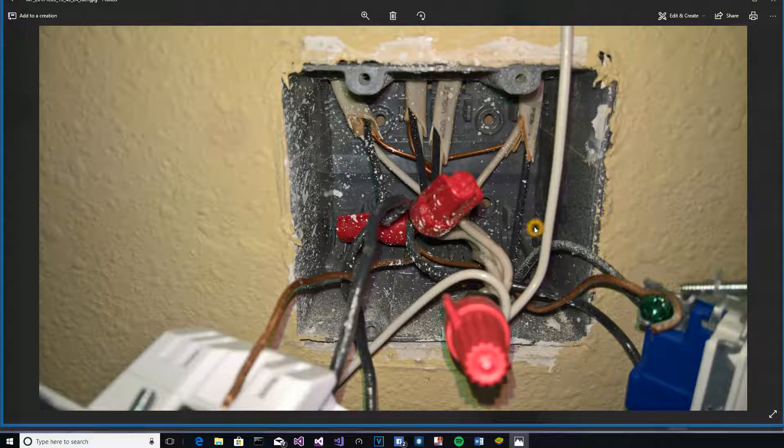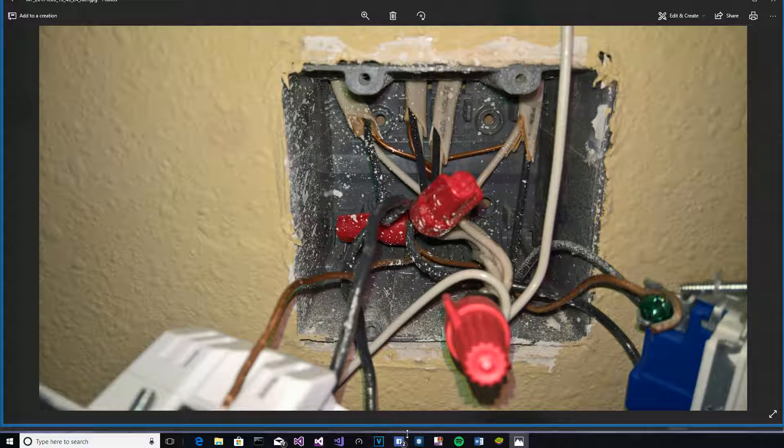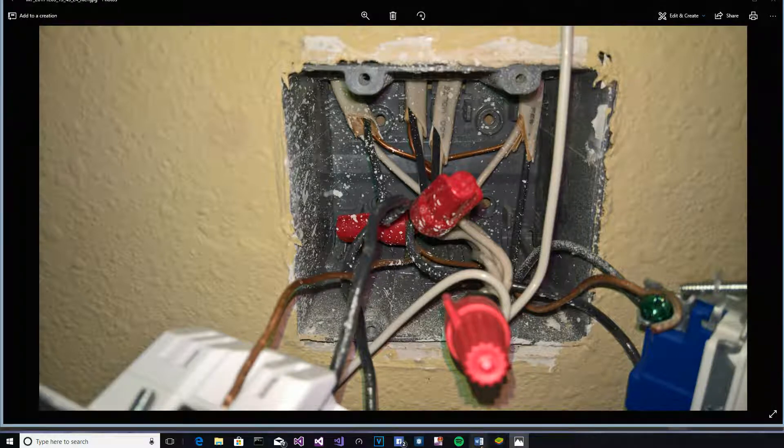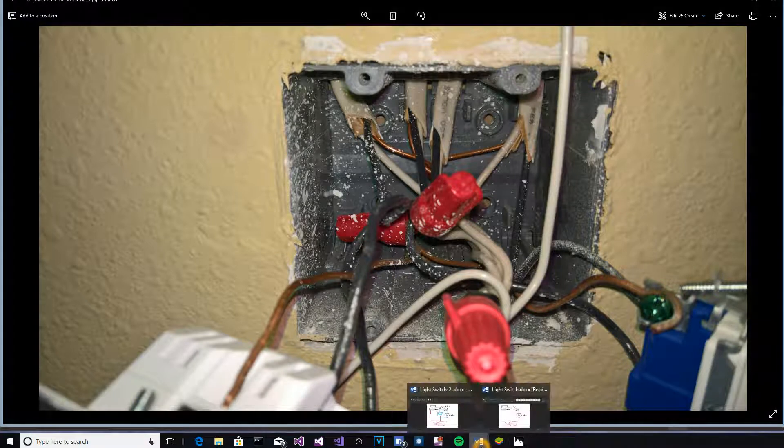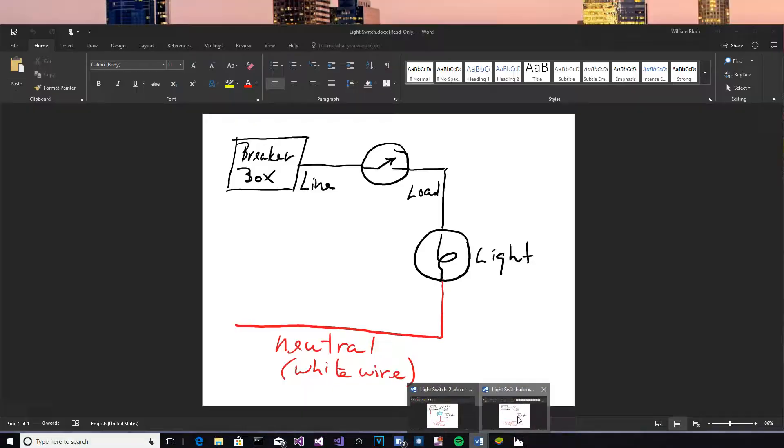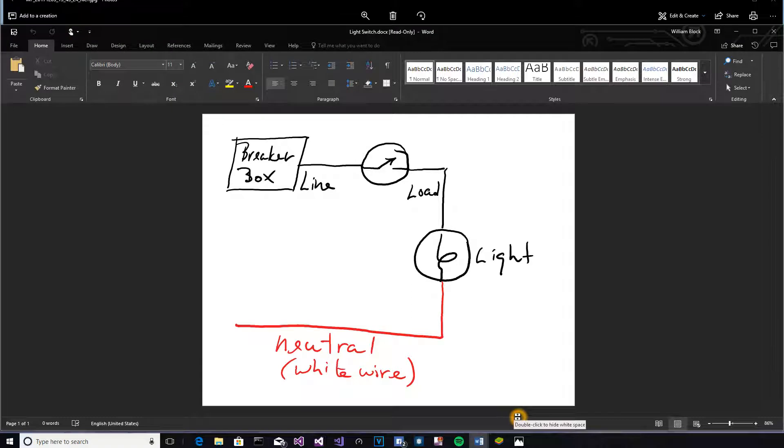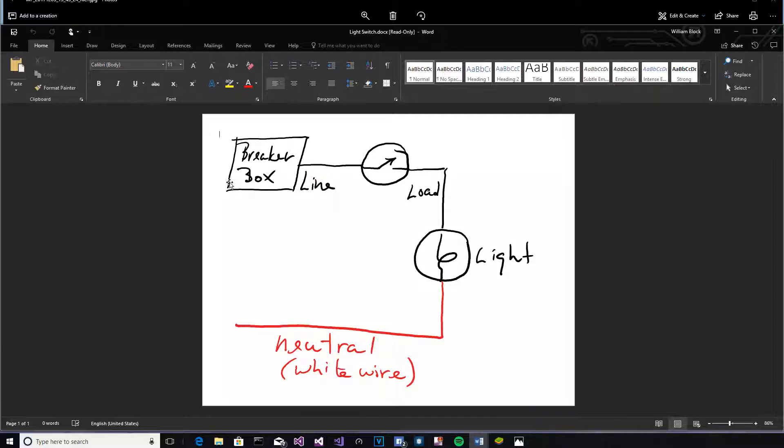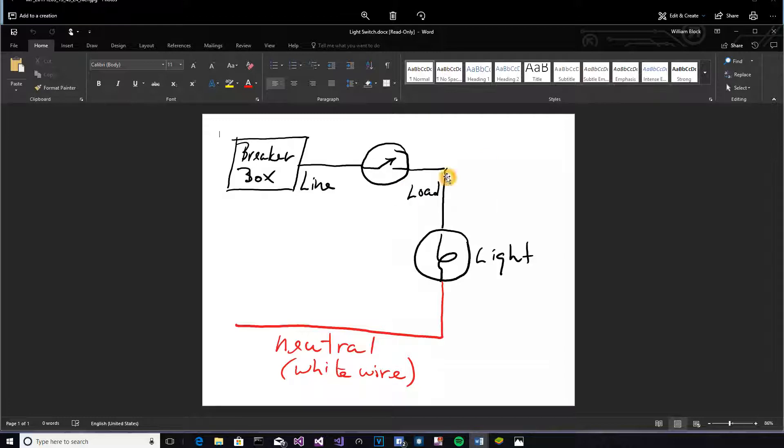But why are the neutrals all bundled together and not going to the switches, you might ask? Let me go to a Word document and show you a little less elegant picture that I drew in Microsoft Word using my Surface. The line is the black wire coming from your breaker box, and all a switch is, of course, is just interrupts a circuit, and then the other black line goes to the load.